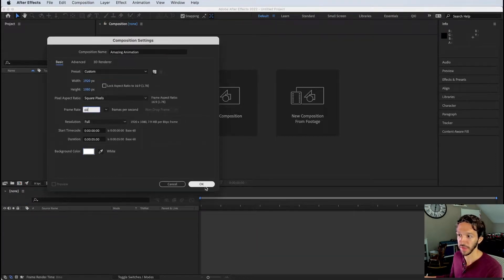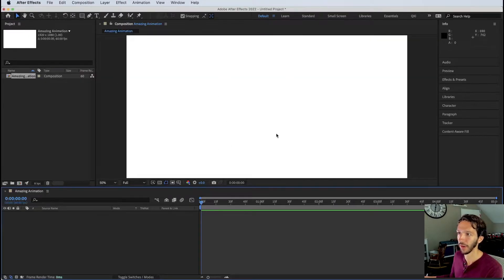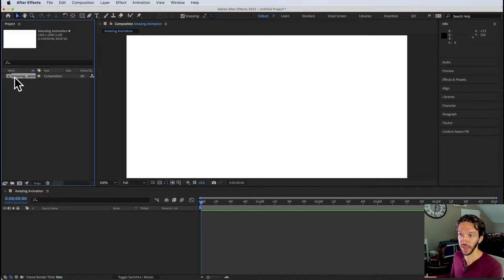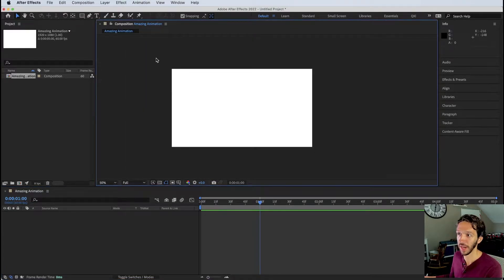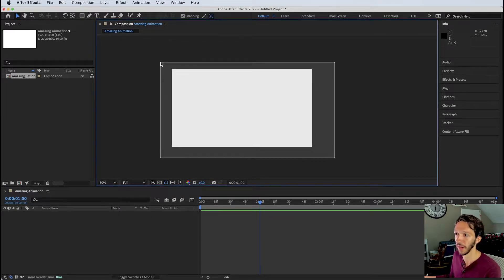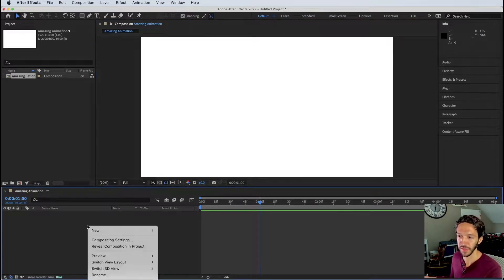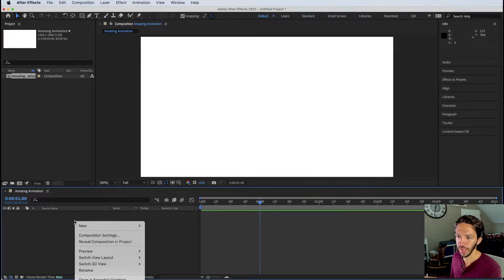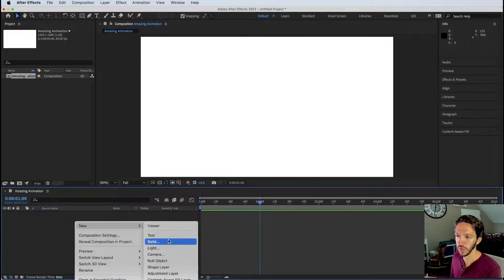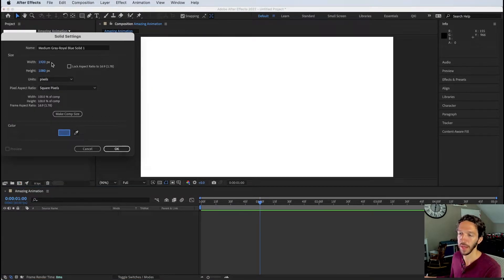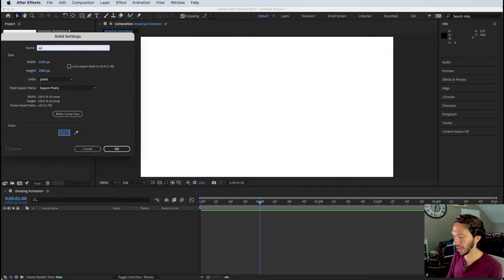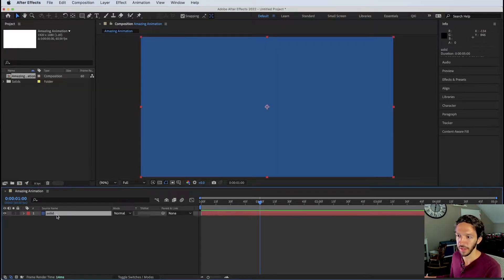With everything set at 60 fps, hit OK. Now we have our composition in the project panel and open in the timeline. Currently it's a blank composition. To add layers, right-click the timeline, go to New > Solid, pick a color — it automatically matches the composition size. Rename it 'Solid' and now we have that layer in the timeline.